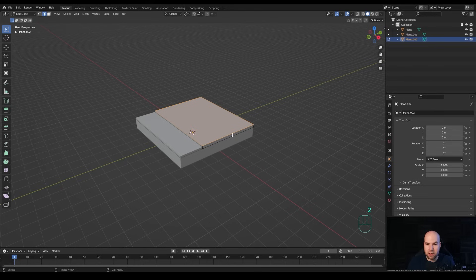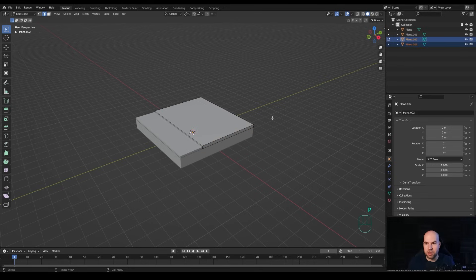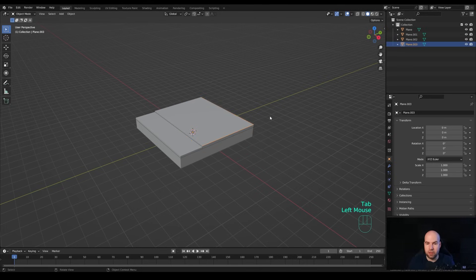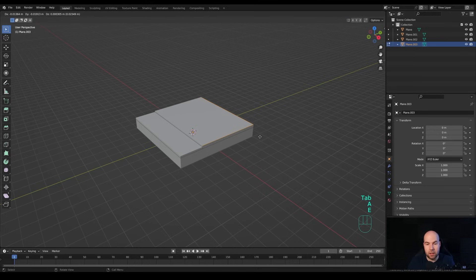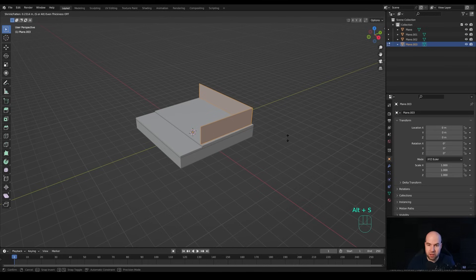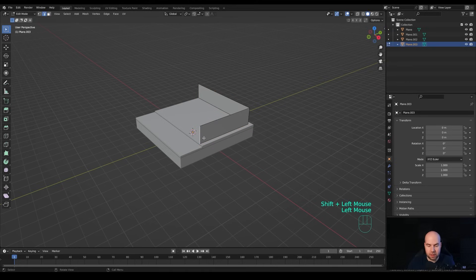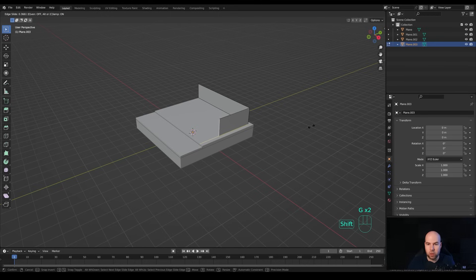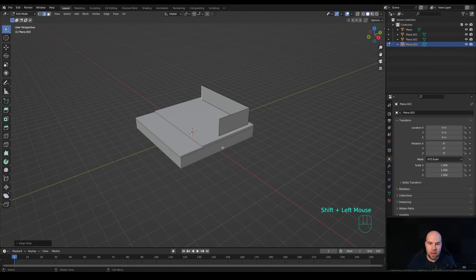Press 2 for edge select, select this edge, hold Shift to select the other one on the other side, press Shift+D to duplicate, right-click to release in place, then P and Enter to separate the selection. Tab out, select the new object, tab into edit mode, press A to select all, then E and Z to extrude on the Z axis - we'll create a railing out of this later. Press A to select all and Alt+S to shrink, additionally S for even scaling, hold Shift for smaller increments and shift it inside a tiny bit.